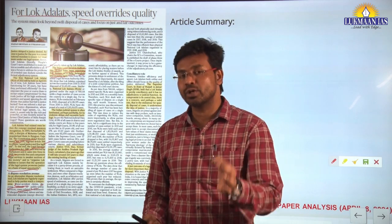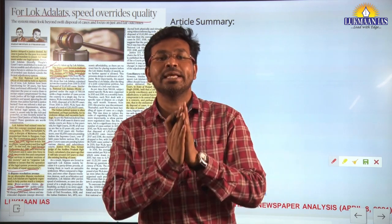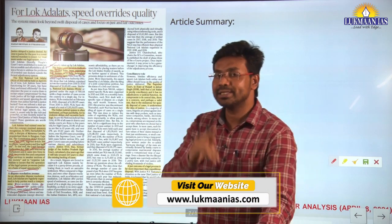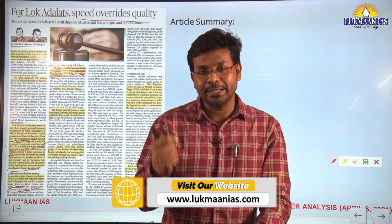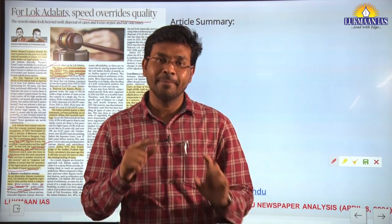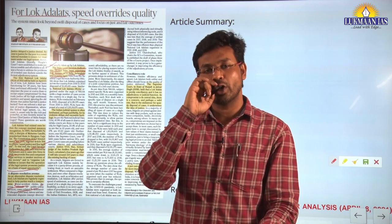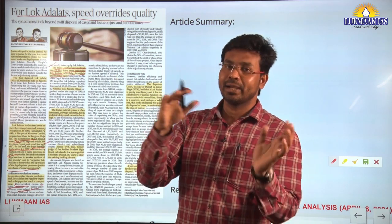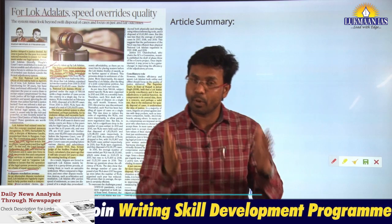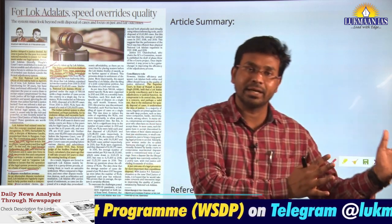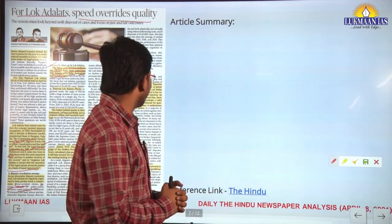Although there was speedy disposal of cases by Lok Adalats, it appears that in many cases the quality of judgment may have been compromised. The author says quality should not be compromised for speed. It is important to dispose of cases speedily, but we should also take care of the quality of judgment delivered through Lok Adalats.